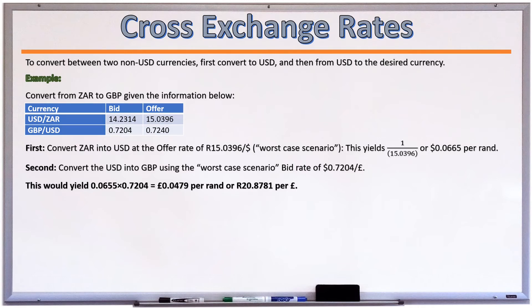That is the bid price for a ZAR-to-pound conversion. In order to facilitate this transaction, the FX dealer would have had to use a bid rate on one leg and an offer rate on the other leg — this is referred to as crossing bid-offer spreads. Traders seek to minimize the number of times they cross bid-offer spreads, as each crossing incurs additional transaction costs.